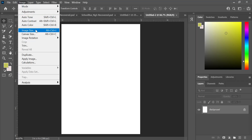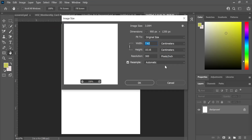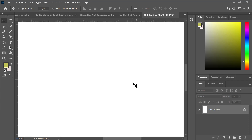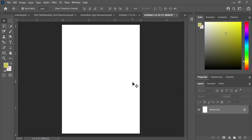I increase the resolution to something like 500 or 800, depending on how high quality I want it to be. I hit OK and everything comes out well — the resolution becomes high so that when I print there's no blur. That's how that works.